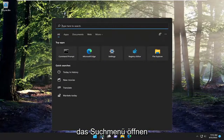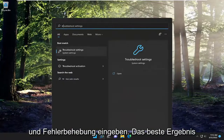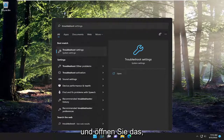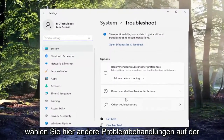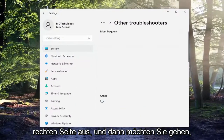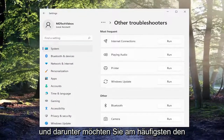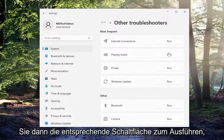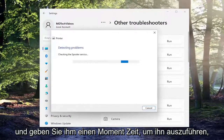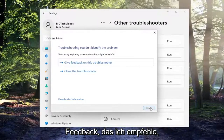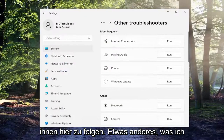All you have to do is open up the search menu and type in troubleshoot. Best result, open Troubleshoot Settings. Select other troubleshooters on the right side, and then underneath most frequent, select Printer and then select the Run button that corresponds to it. Give it a moment to run, and if it gives any suggestions or feedback, I recommend following along with them.